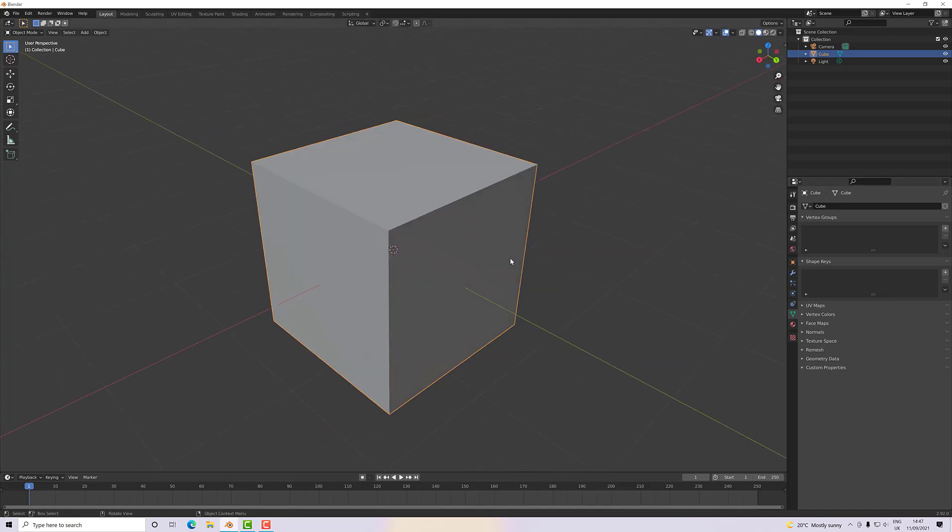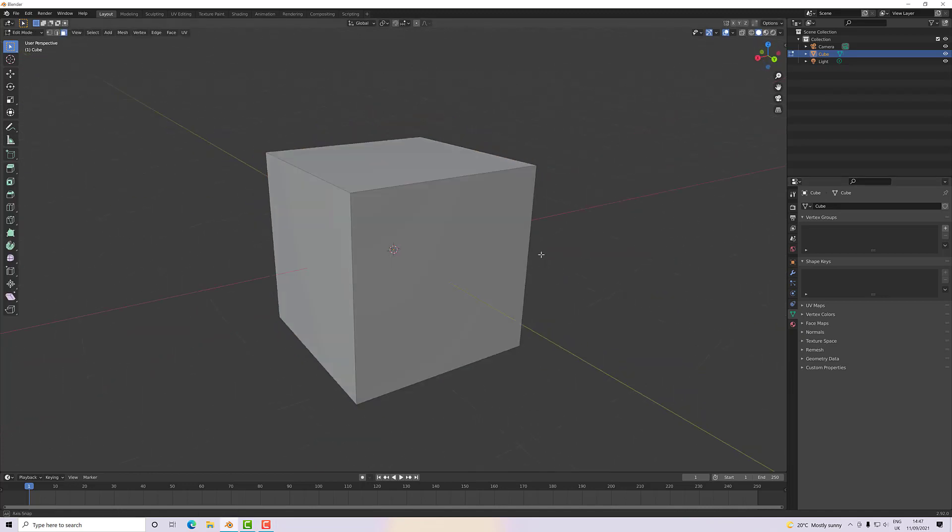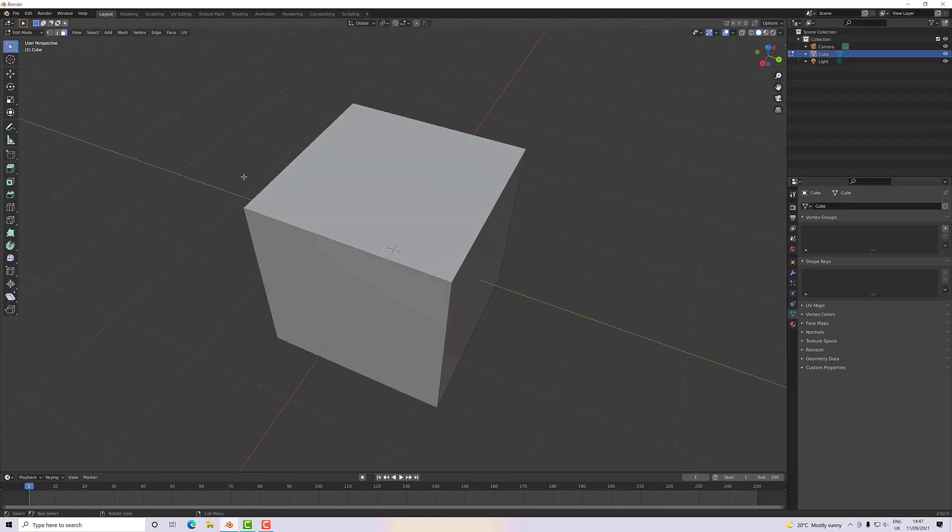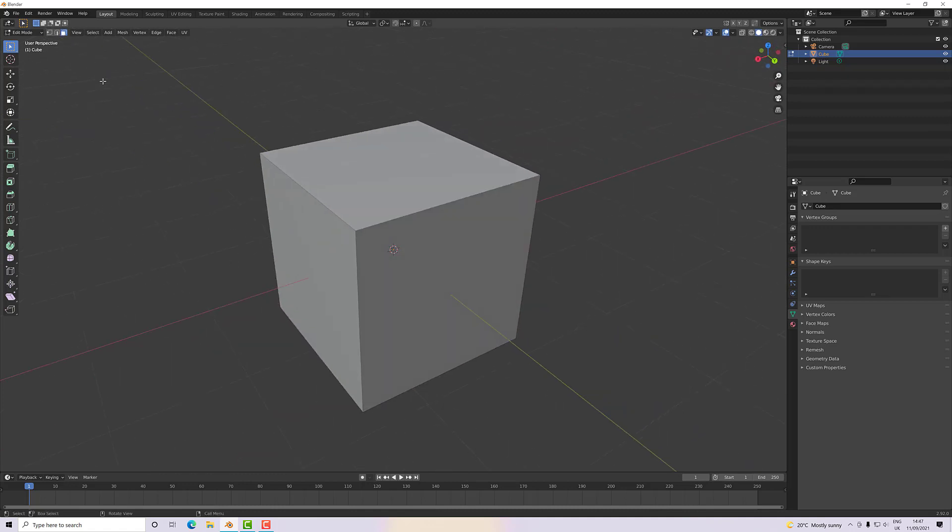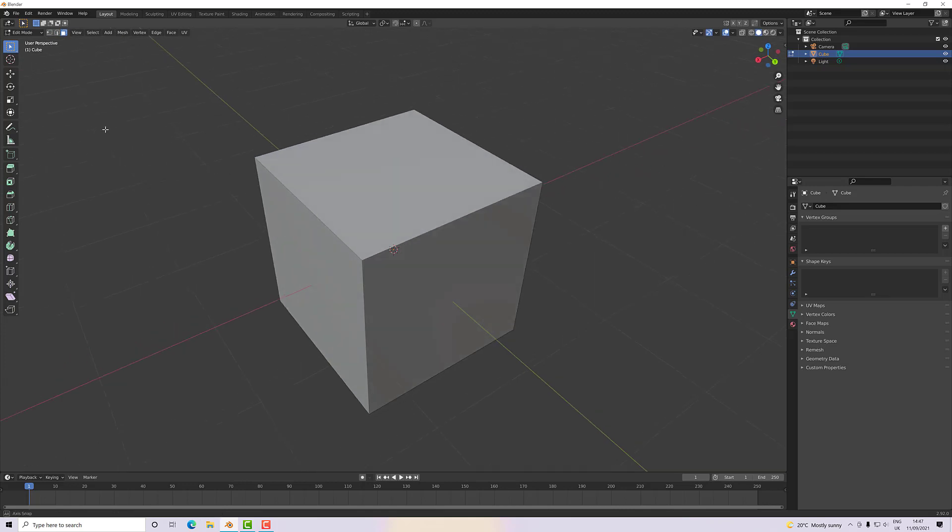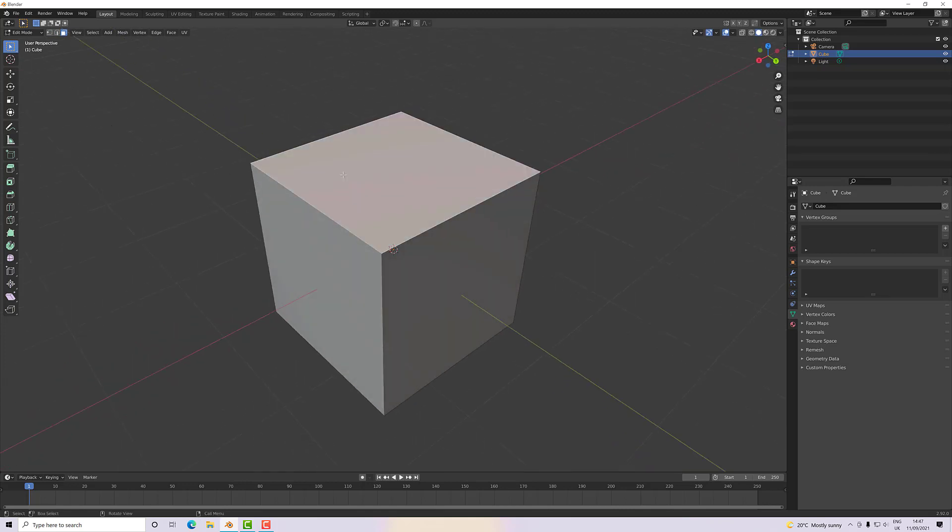So let's go to edit mode by pressing the tab key, and then depending upon which mode you have set up here will depend upon which item you can select. So we have vertices, edges, and faces or polygons.